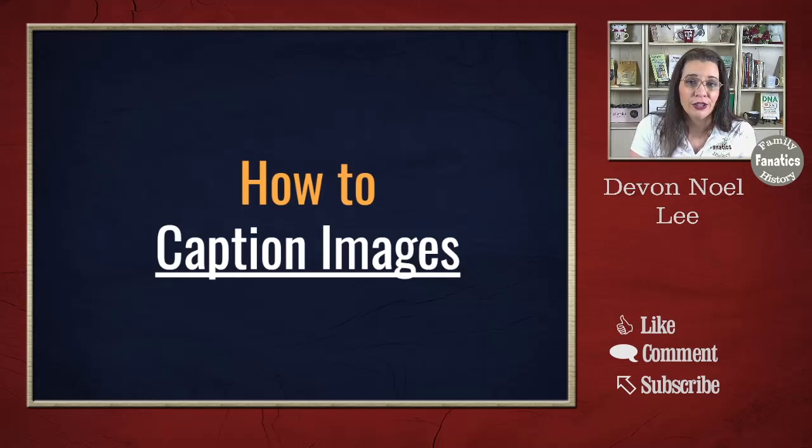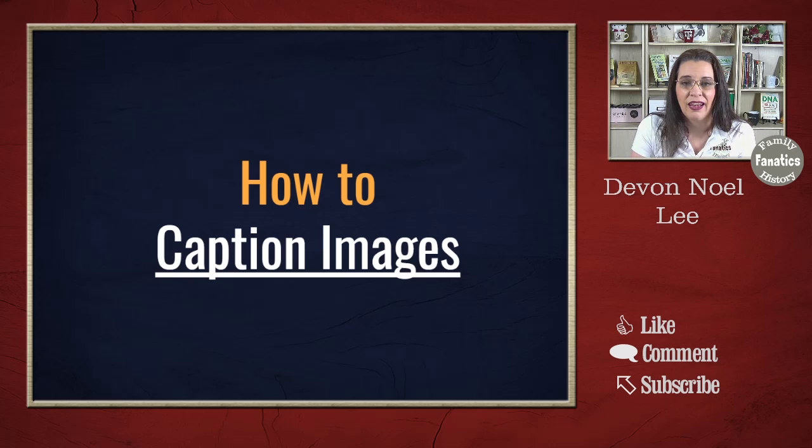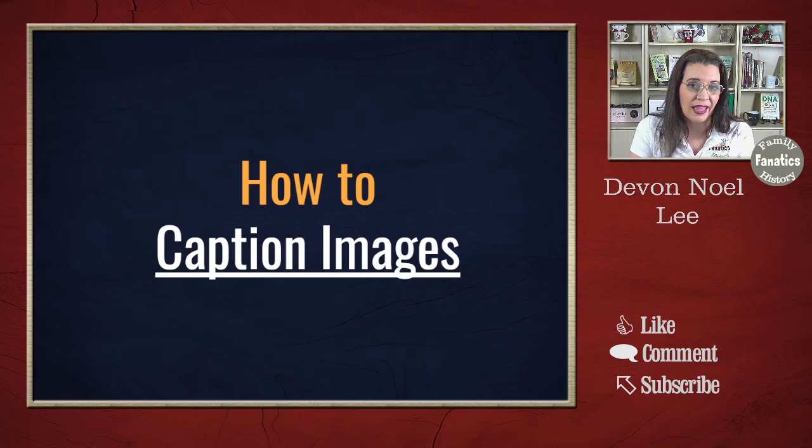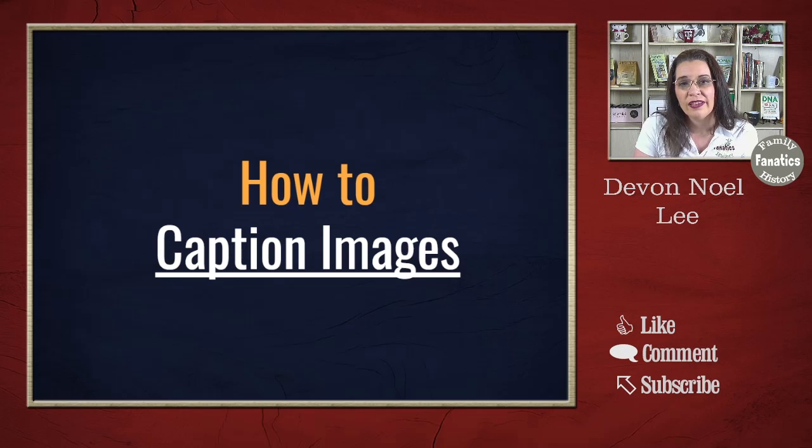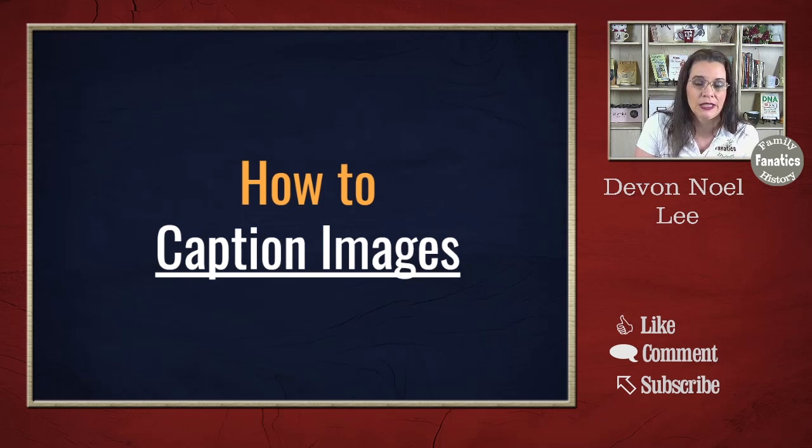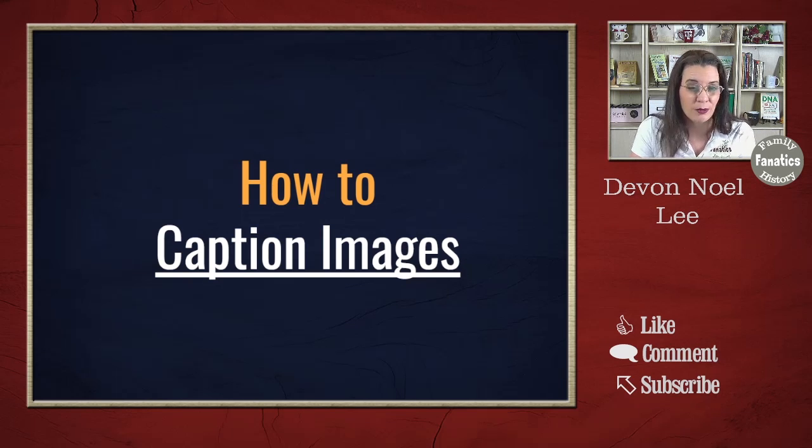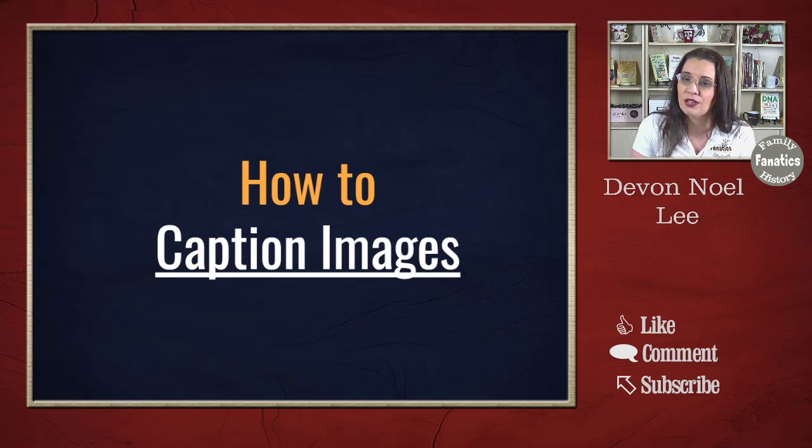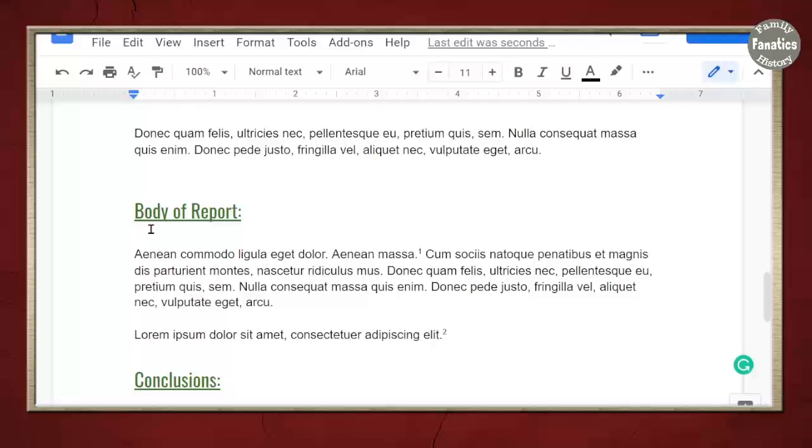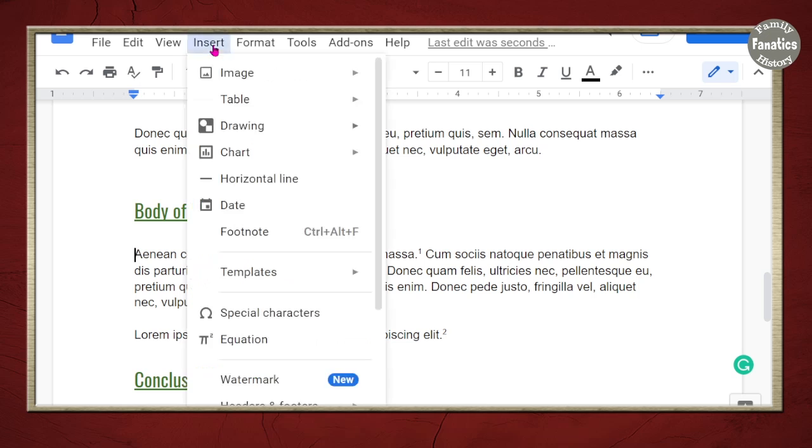Now whenever you have a graphic, an image, or a photograph, you'll probably want to add them to your report. And the one negative thing about Google is they don't have an easy way to caption your images. But I'll show you a quick hack that's going to help you out. So what you're going to do is instead of inserting image, we're going to insert a drawing. Click on Insert Drawing New.